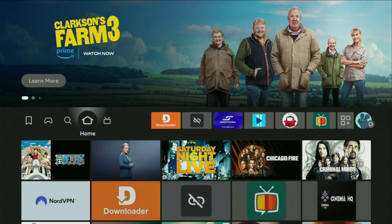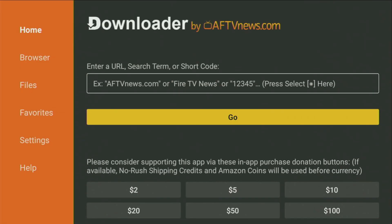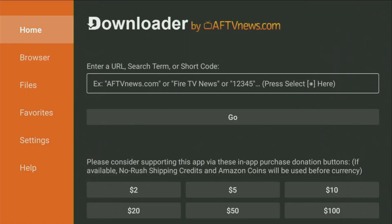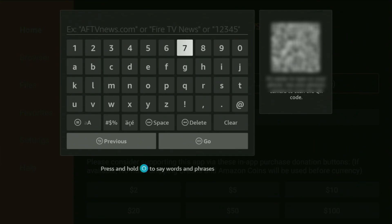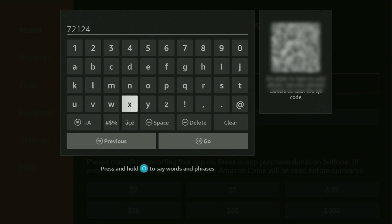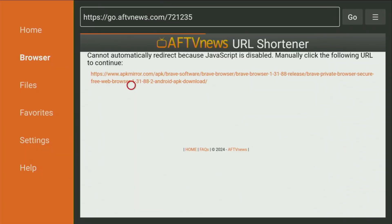Now finally, let's use Downloader safely. Go to the list of apps, open up Downloader, and wait until it loads. Then on the left-hand menu, make sure to click on Home and not on Browser — that's super important. Now in the search bar, we have to enter the code, which is 721253. You can see the code on your screen, so just enter it as you see it, then click Go.